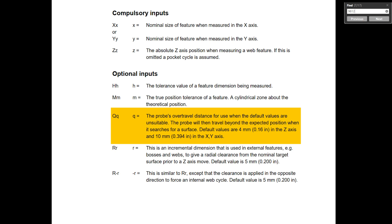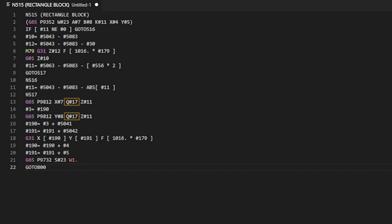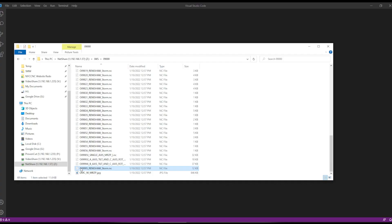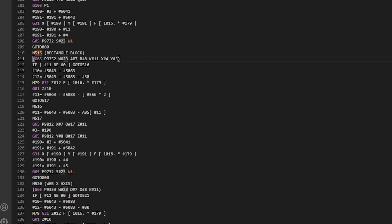If you don't have a copy of the Renishaw Haas PDF, there's a card to download it over on the NYC CNC website — it is an invaluable resource for situations just like this. I'm going to search for 9812, and the key is where it explains the optional inputs. Right here, optional input Q is the probe's over travel distance to use when the default values are unsuitable. They're calling Q pound 17 in this code, but when we first looked at the Haas table, Q17 was a volatile parameter that seemed to change over time. So that's no good. Instead, we'll hop back into the real program and replace Q pound 17 with Q 2.0.